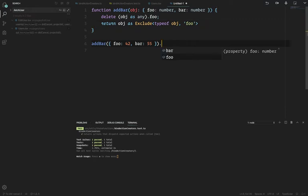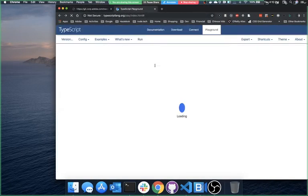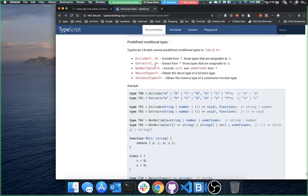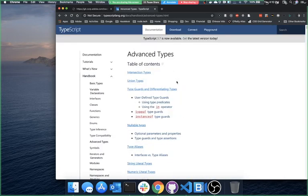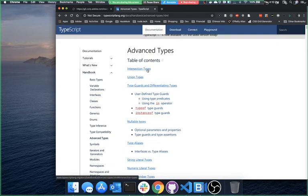It could be a regression — sometimes they have regressions. Anyway, if you look into the advanced types section of the TypeScript handbook you're going to see a lot of these things.